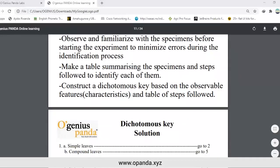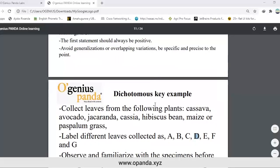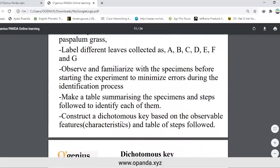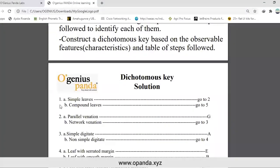Here is the solution to our example. Remember, we have cassava, avocado, jacaranda, cassia, hibiscus, bean, maize, and paspalum grass. We state number one with statements A and B. On the first step, we have two features, one opposing another — that is why you have two statements, A and B, under number one.